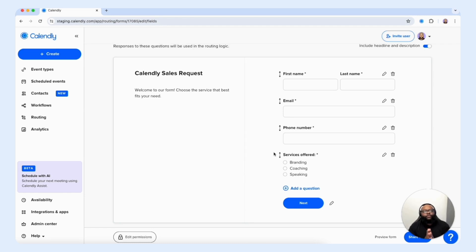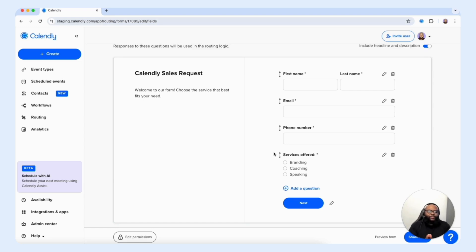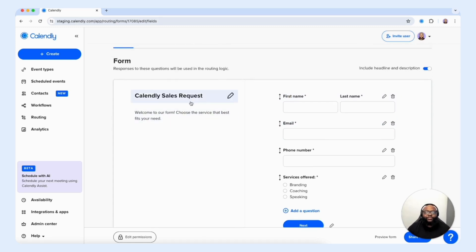When it comes to the routing form, what makes it extremely powerful is that you want to have specific questions that help qualify your customer for a specific sales rep on your team, specific event type, or a specific service you can offer. Before we go in depth into the logic of the routing form, you have the ability to create a headline and add a description that details next steps or what this form is so the customer has better context.